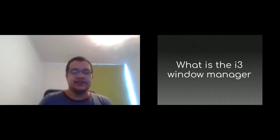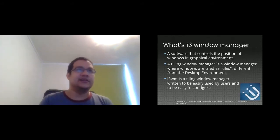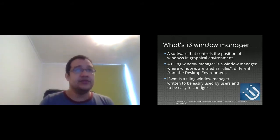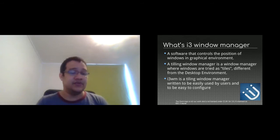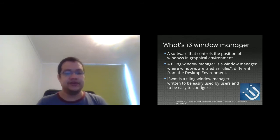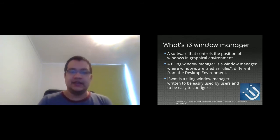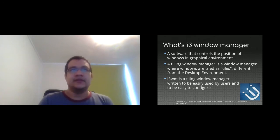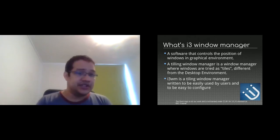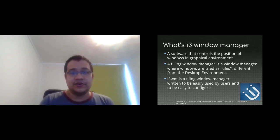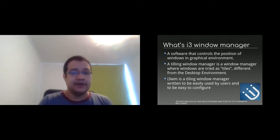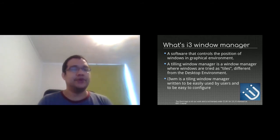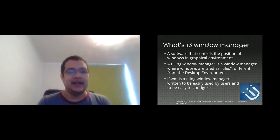So what is the i3 window manager? In first place, a window manager is the software that controls the position of the windows in your graphical environment. For example, when you open the GNOME shell or the Plasma desktop, the software, when you click an application,